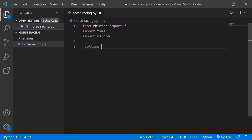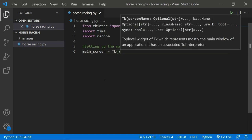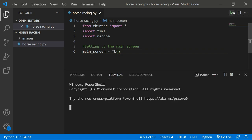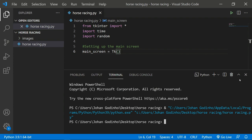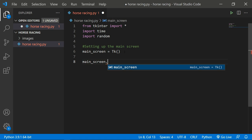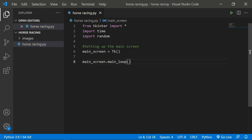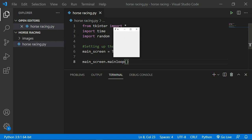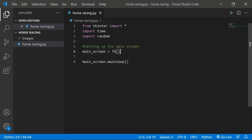Now let's set up the main screen. We create a variable called 'main_screen' and set it equal to 'Tk()', which initializes the tkinter window. If you run it now nothing visible happens because we also need 'main_screen.mainloop()' so the screen keeps running until the user closes it. Running it now shows a small window successfully created.